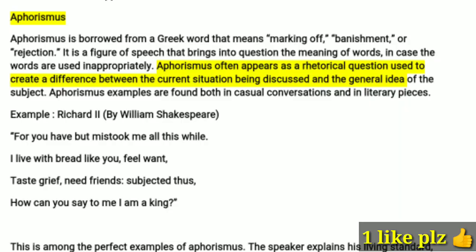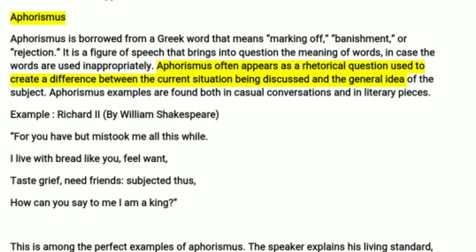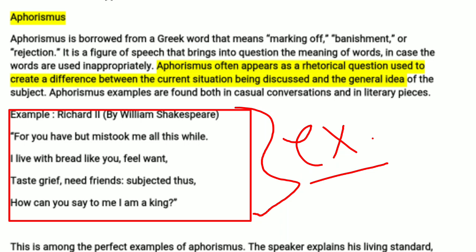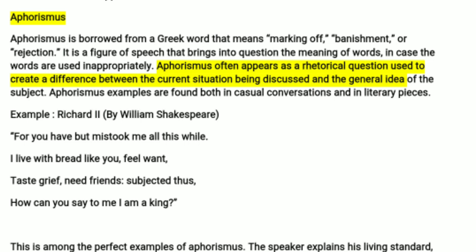Let's take an example from literature. I have chosen one from Richard II by William Shakespeare: 'For you have but mistook me all this while. I live with bread like you, feel want, taste grief, need friends — subjected thus, how can you say to me I am a king?' That last line, 'how can you say I am a king,' is the rhetorical question where we identify the aphorismus literary device.